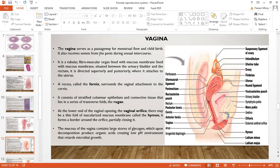The vagina is a passageway for menstrual flow as well as childbirth. It is a receptacle for the erect penis during sexual intercourse. It is a tubular fibromuscular organ lined with mucous membrane, situated between the urinary bladder and the rectum. It attaches posteriorly to the uterus. It has a recess called the fornix surrounding the vaginal attachment to the cervix. It consists of stratified squamous epithelial cells and connective tissue with folds called rugae. At the lower end is the vaginal orifice, and there may be a thin fold of vascular mucous membrane called the hymen, which partially closes the orifice. The vaginal mucosa contains large stores of glycogen, and decomposition produces organic acids, creating a low pH environment that discourages microbes.